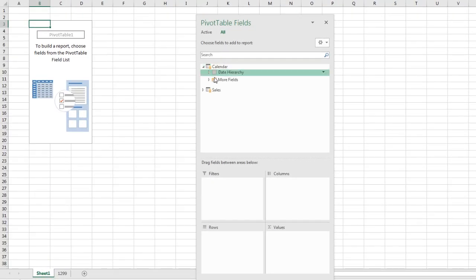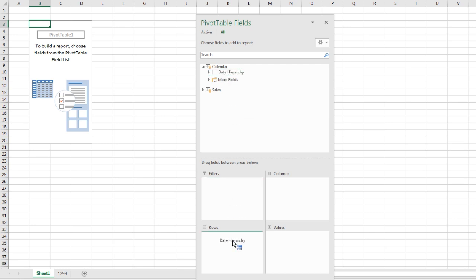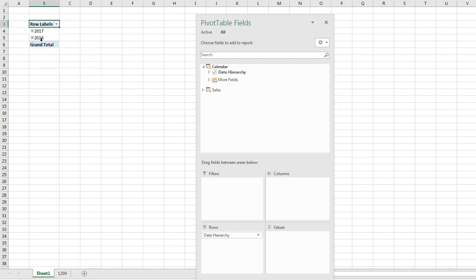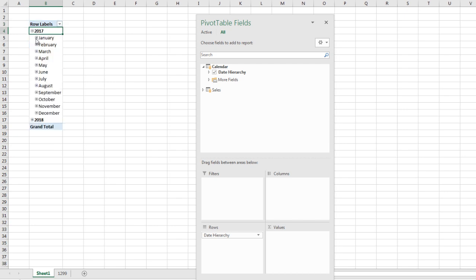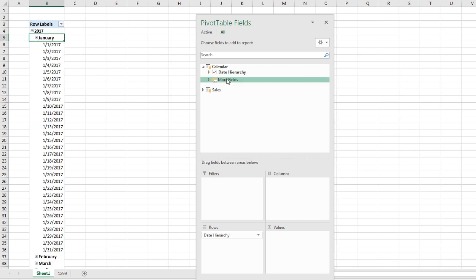I'm going to go to the calendar table and check that out. There's the date hierarchy. Drag it down to rows, and instantly we see it gives us, if we expand, year, month, and day.